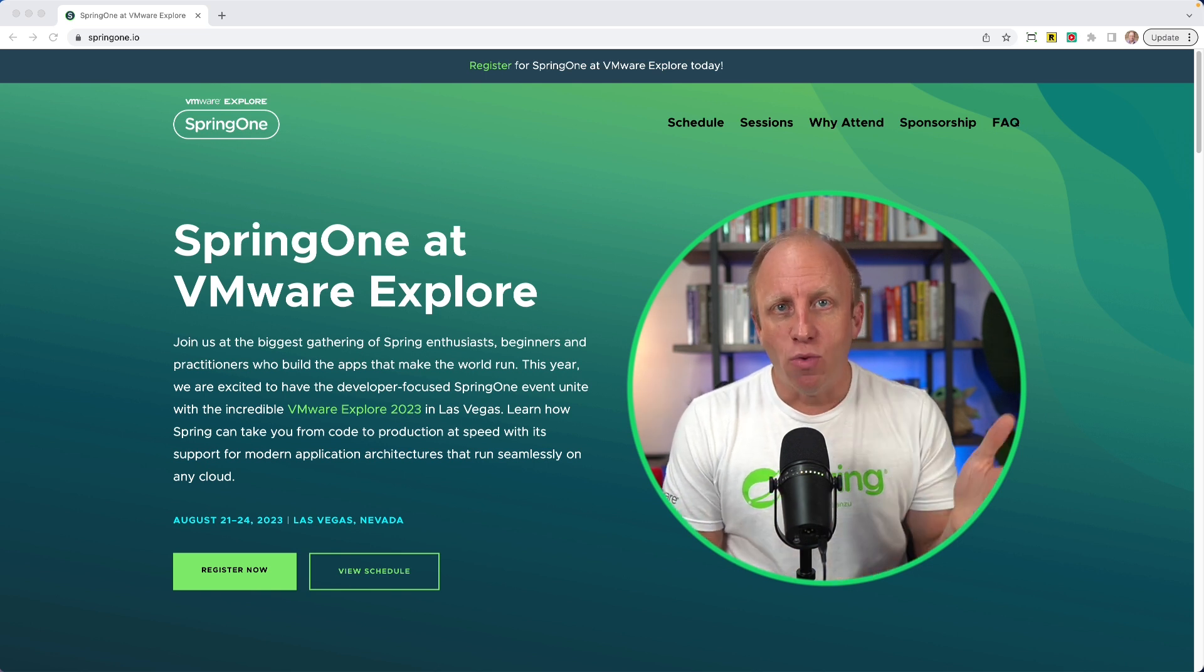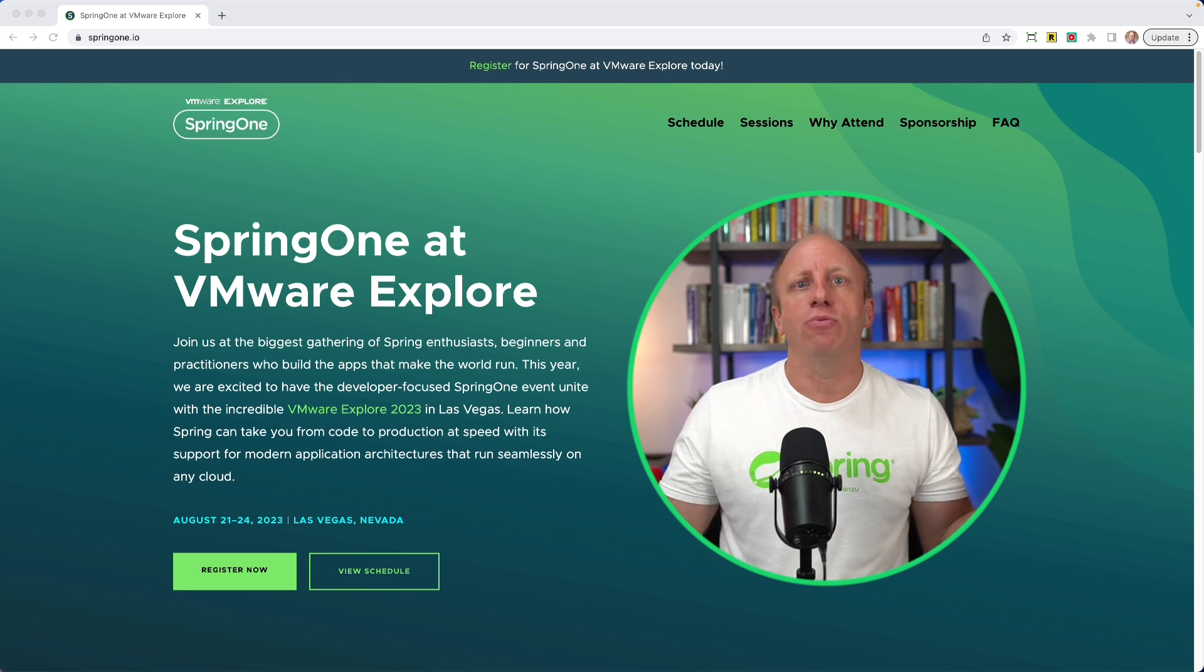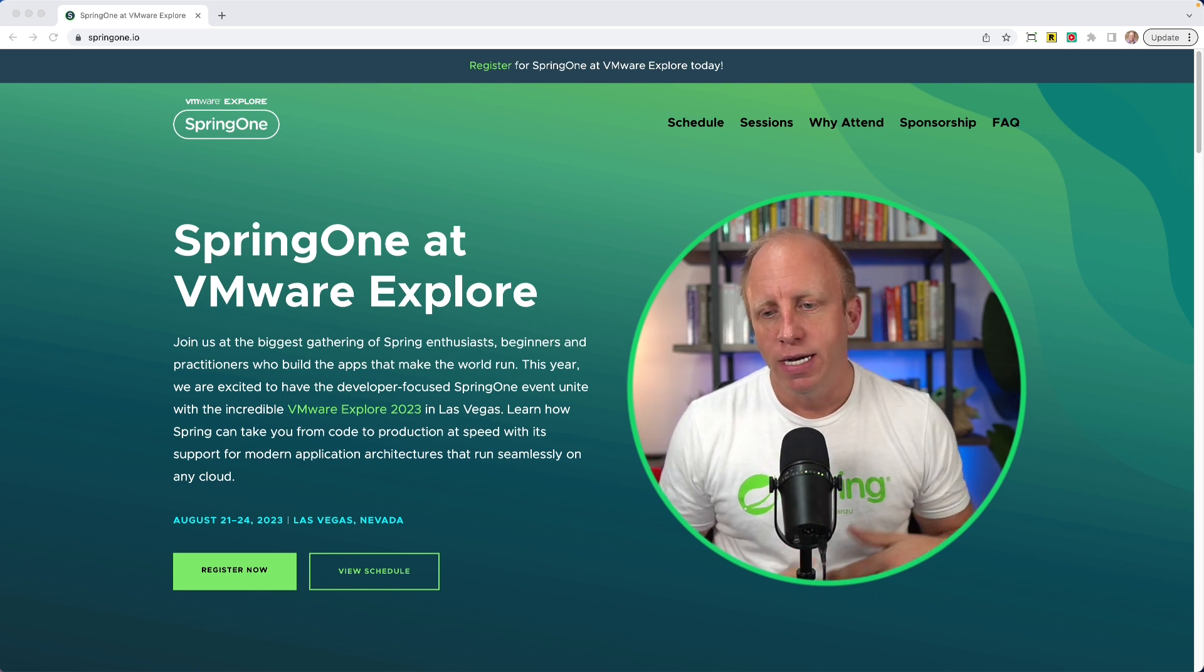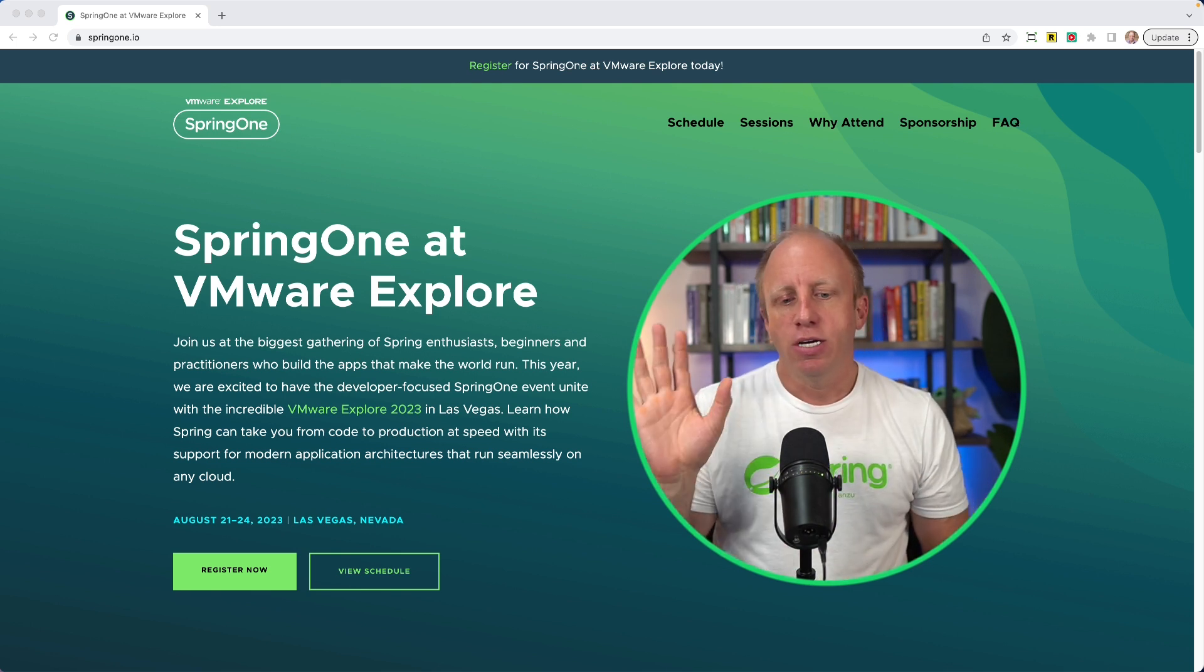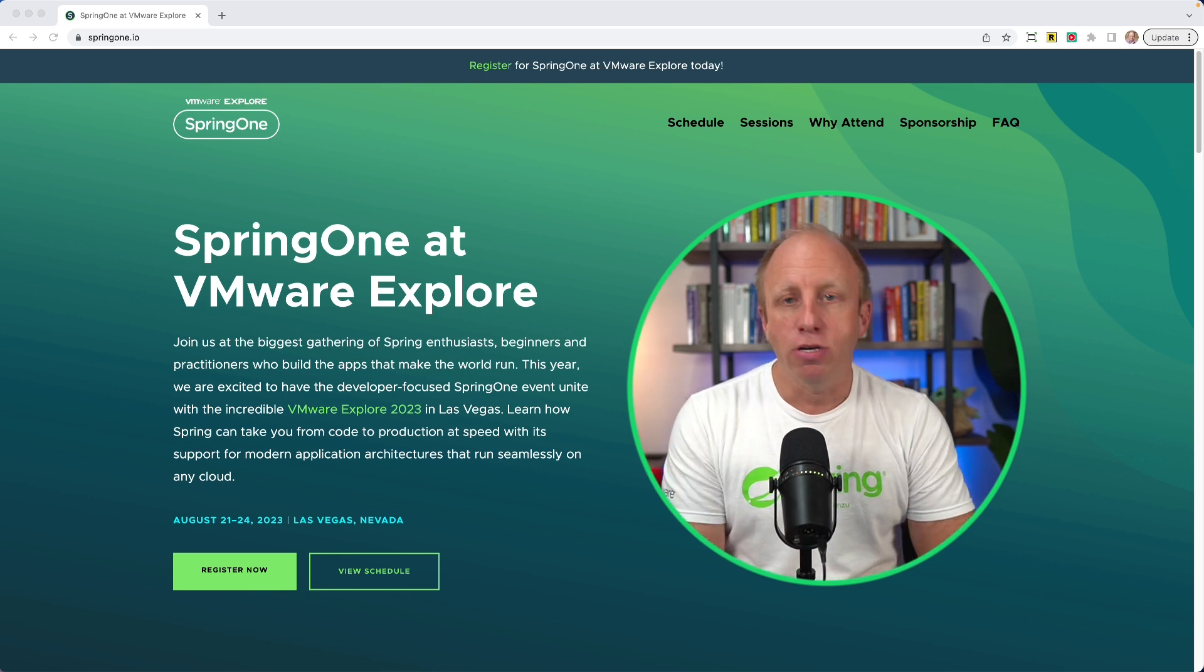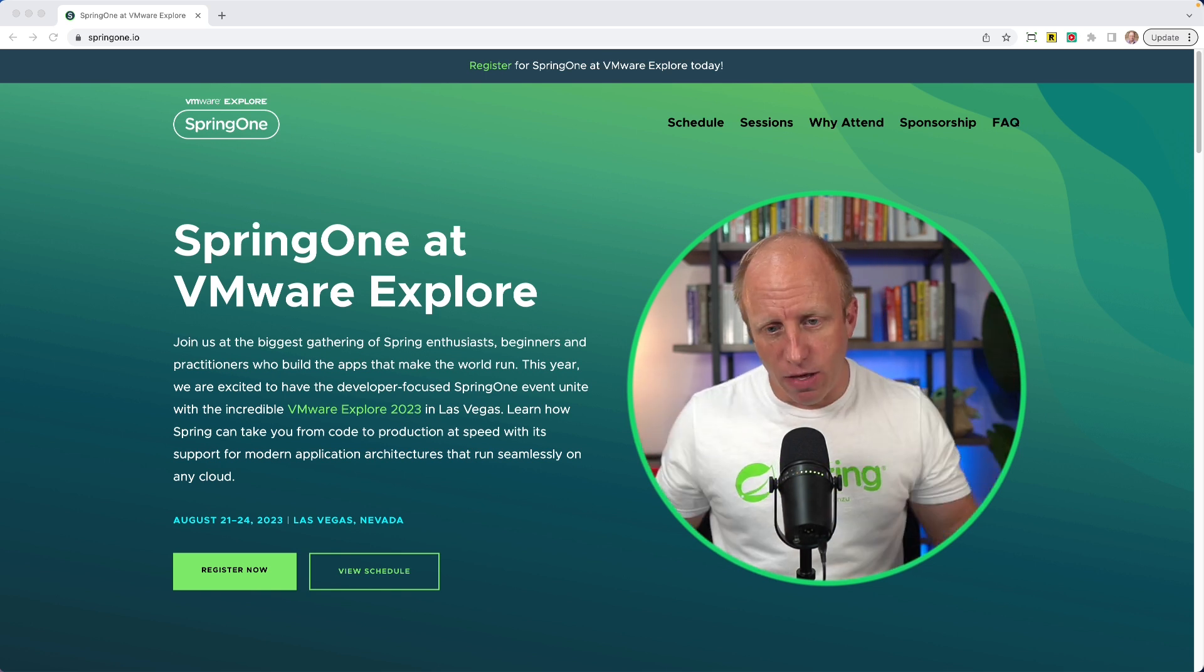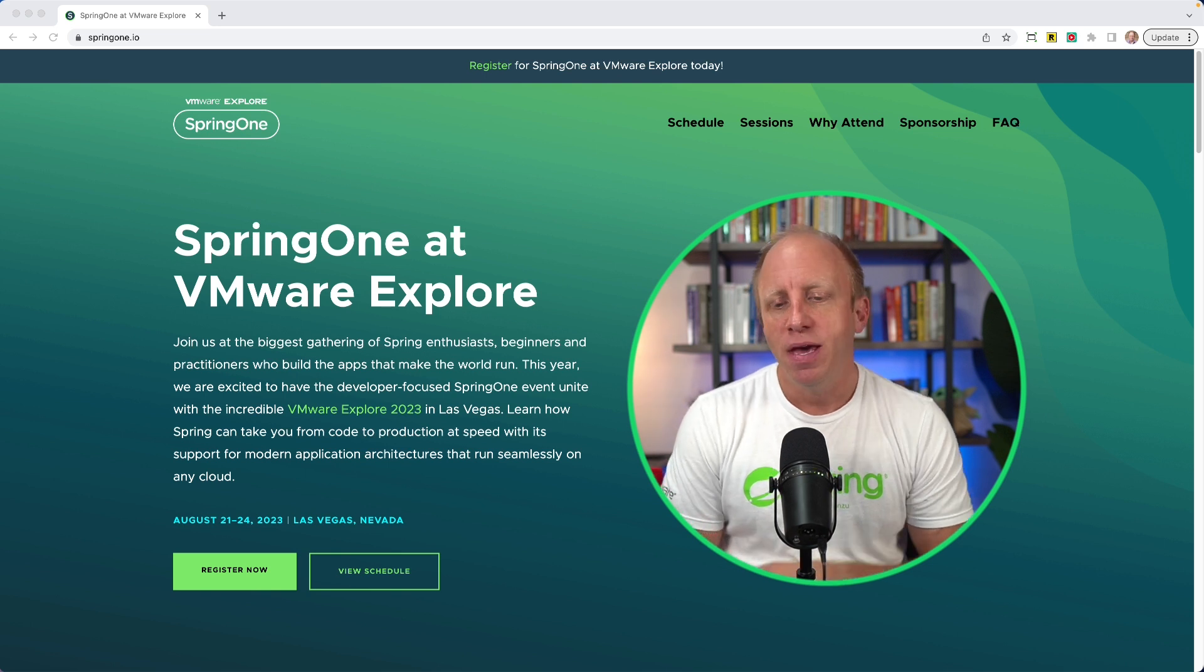Day one of VMware Explorer is going to be all Spring content and then throughout VMware Explorer we'll have additional Spring content. If you're not registered yet, you can register now, you can check out the schedule and see all of the amazing talks that we have lined up.